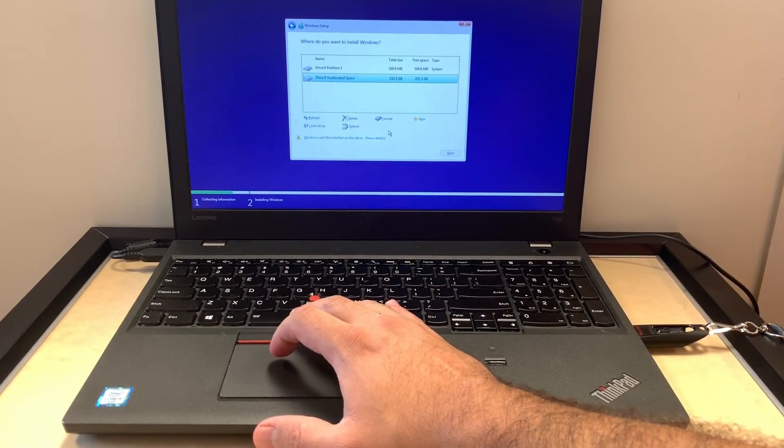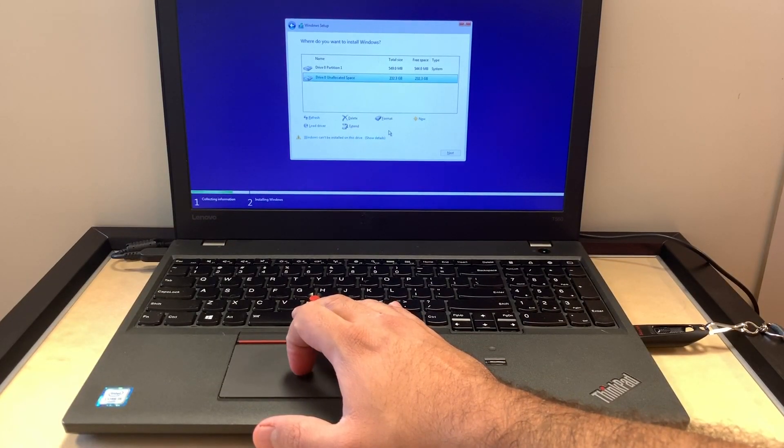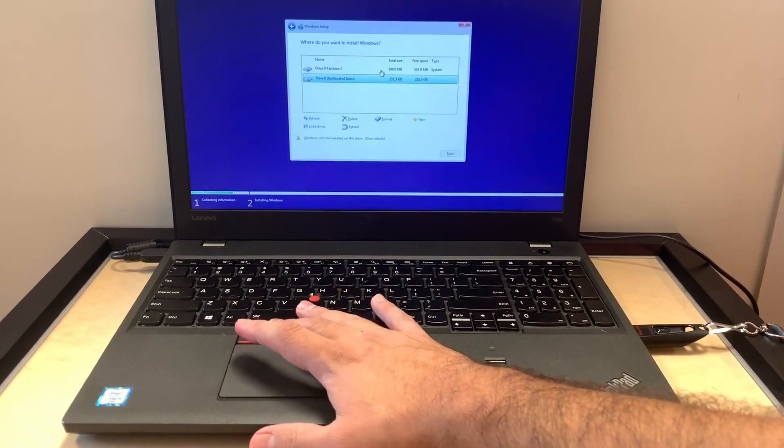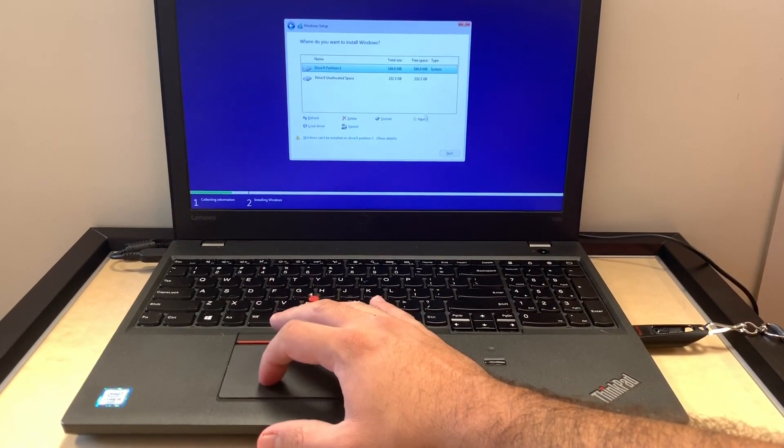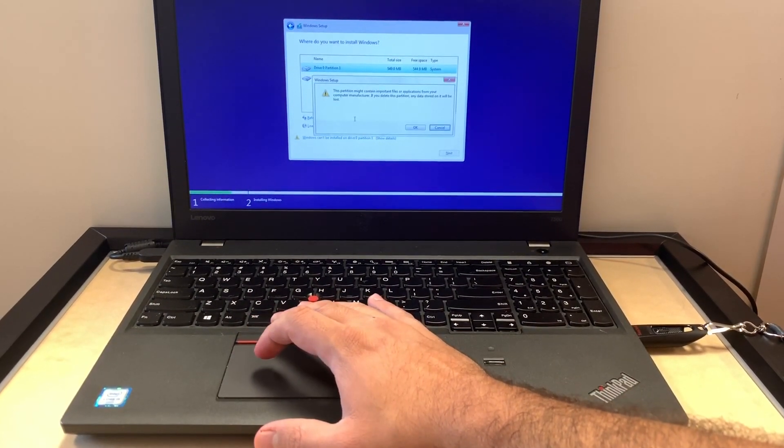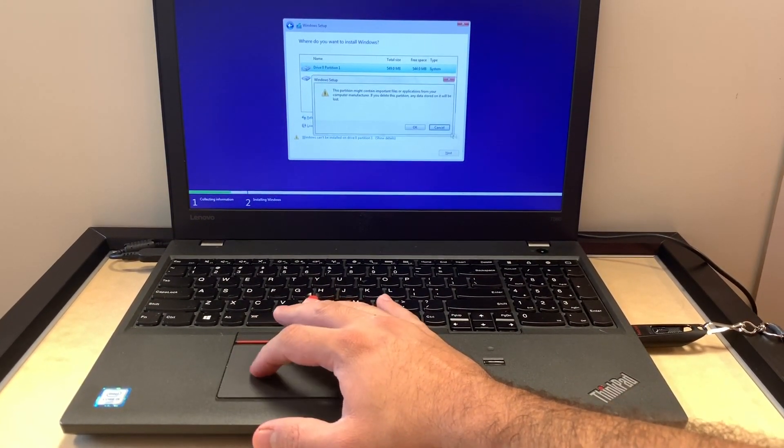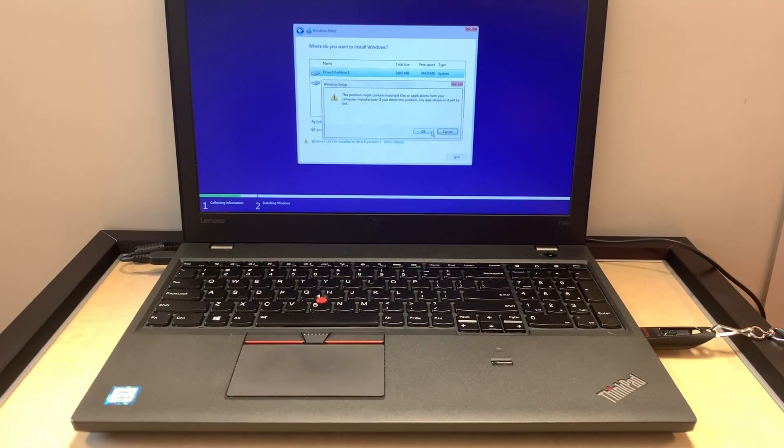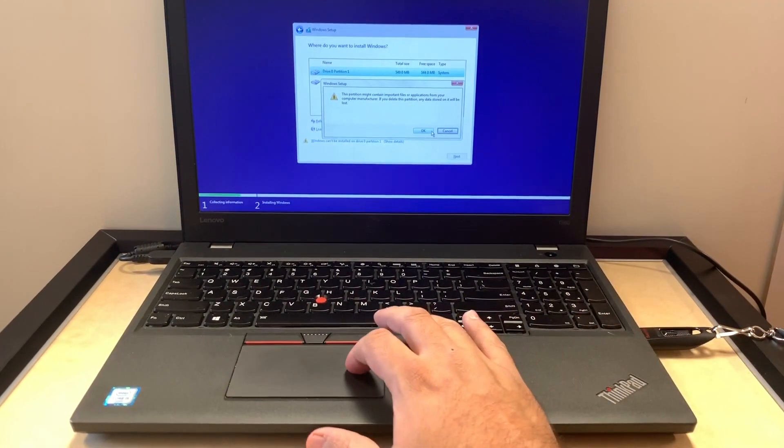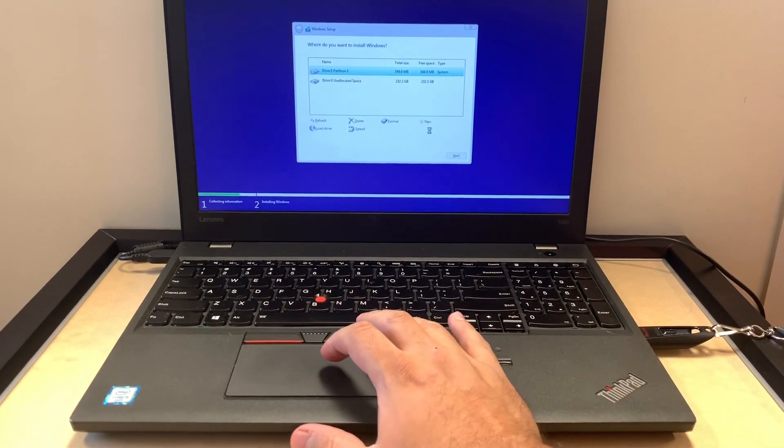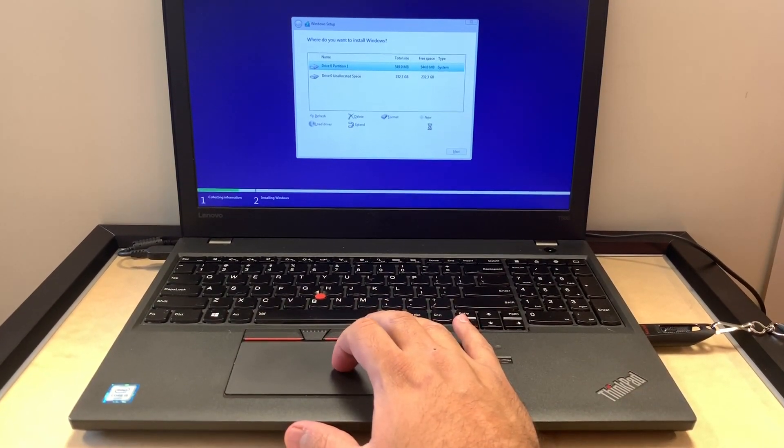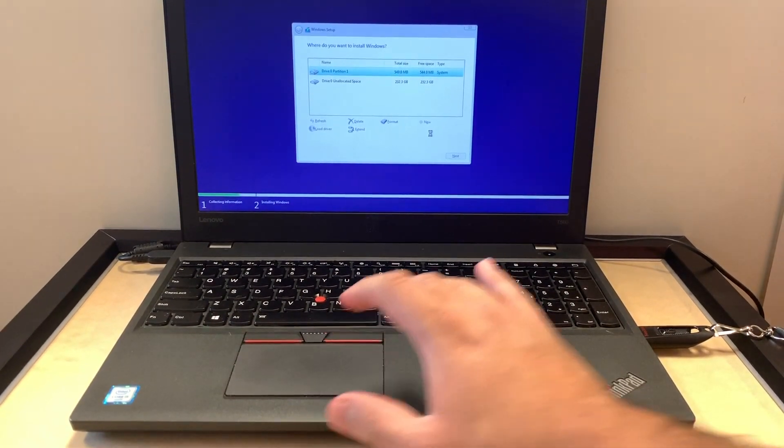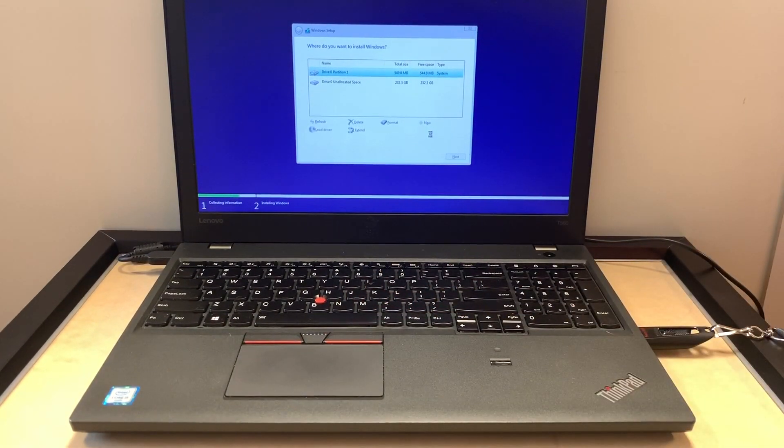What we're going to be doing is we're going to delete the system file. Once you do that, it's going to let us do the format, which is to format the partition on this PC. This will take another 10 to 15 seconds.